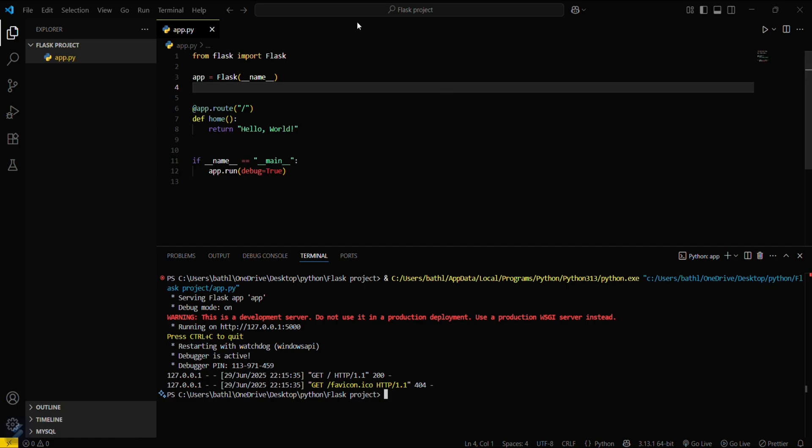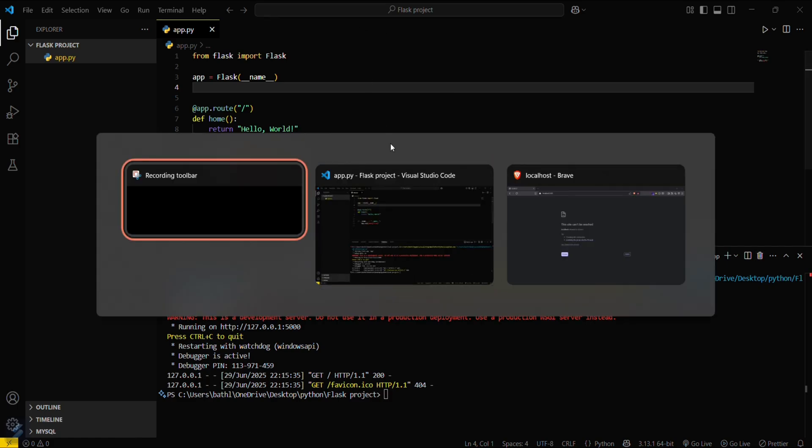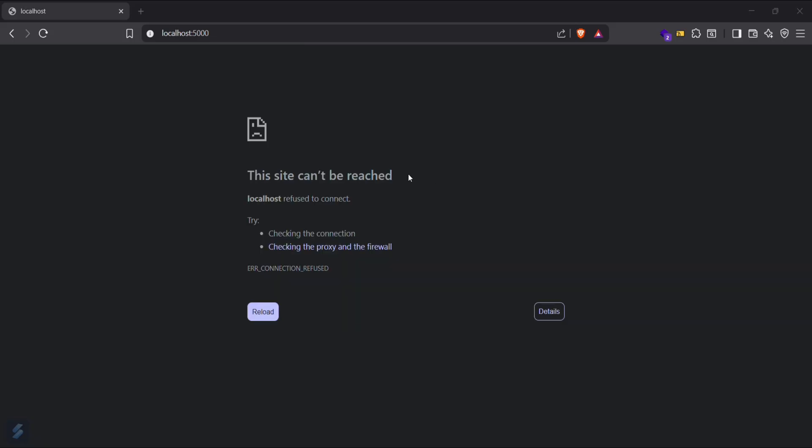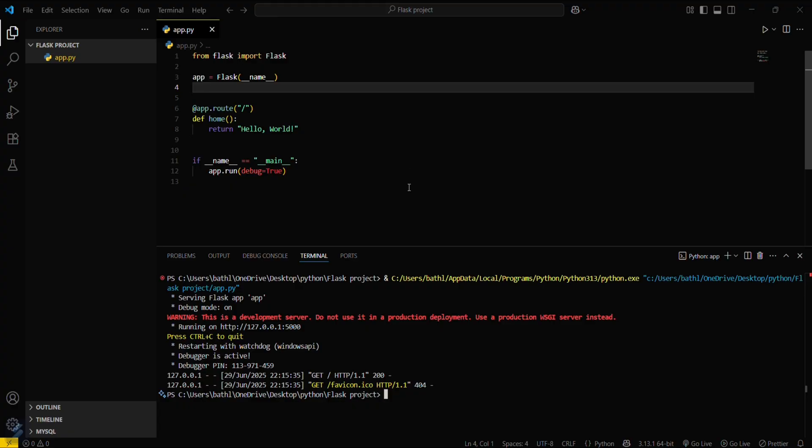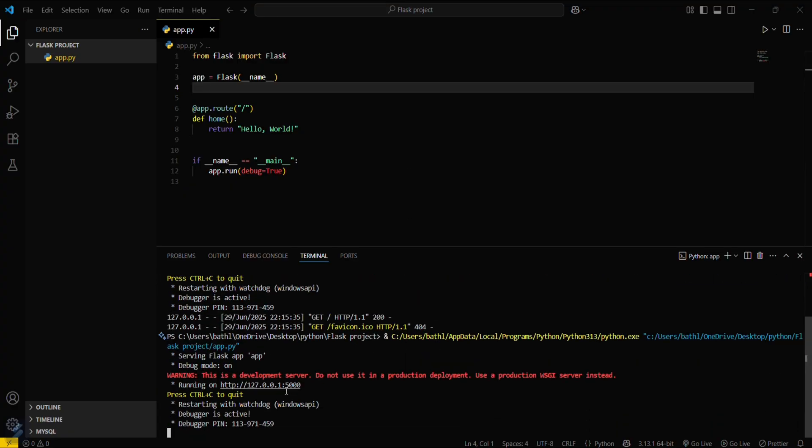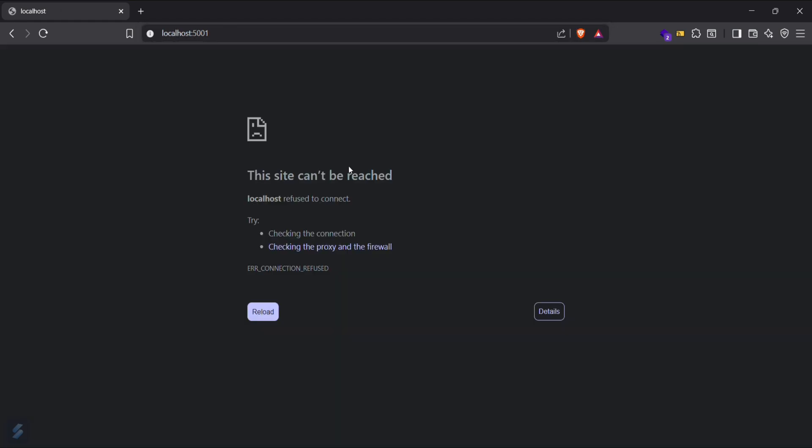And the third reason was you are accessing the wrong port. Let me show you. Let's return our server again. Okay, so this was at 5000 port. Now let's change this one to 5001. You can see that localhost refused to connect. You just need to make sure these things and you can now debug your localhost refused to connect error.